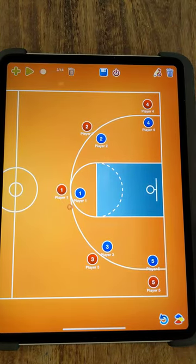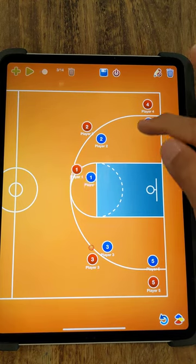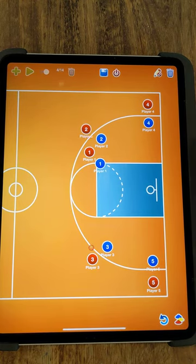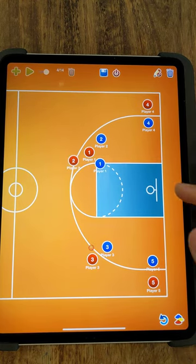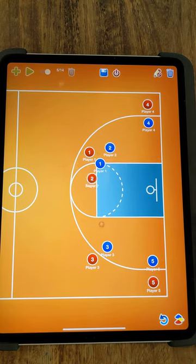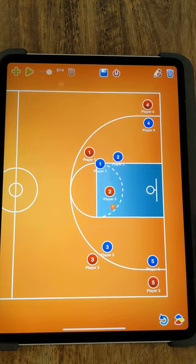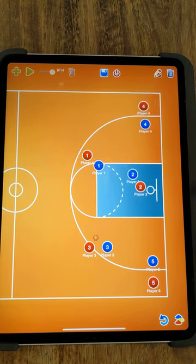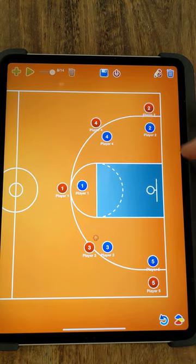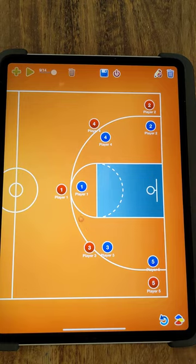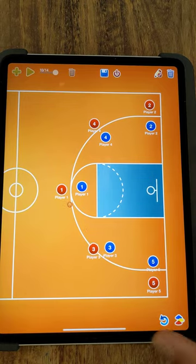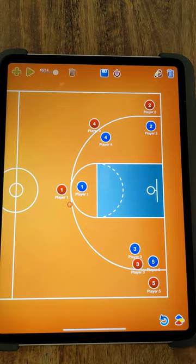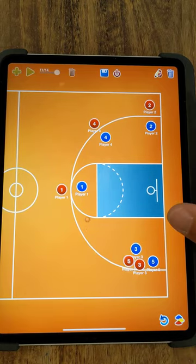Player one is going to pass the ball, then run over to player two's defender. Player two is going to get free and get the pass back from player three. If it doesn't work, he passes it out and resets. The important part is we're always resetting.